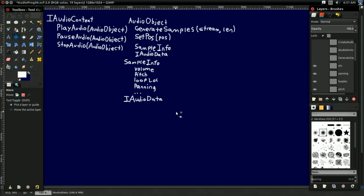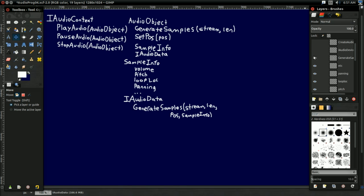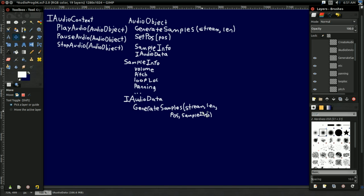But the audio data. I mentioned that there was some common way that this is going to allow itself to be used by audio objects. What this is really going to do is just have a lower level generate samples function, one that takes in the stream, the length, and some position to start playing at, and some sample info that represents various alterations to how it should be played.